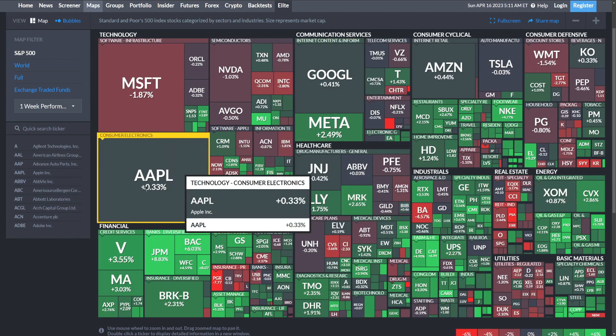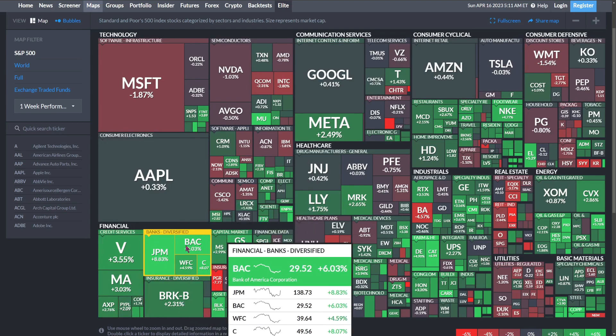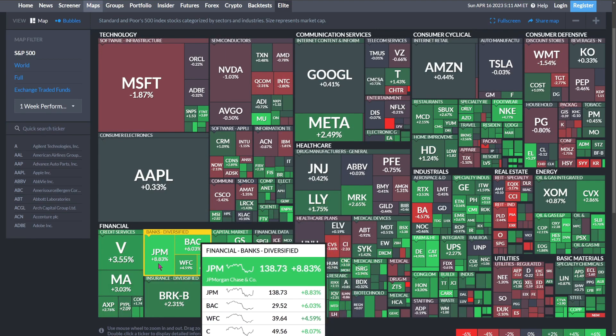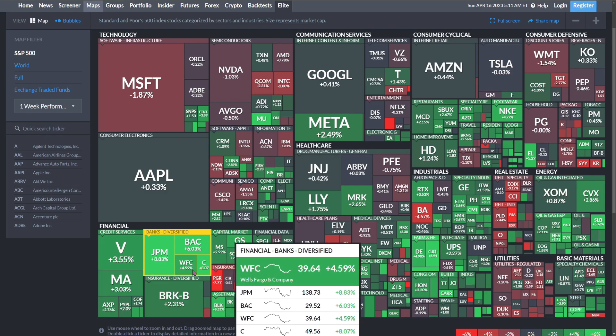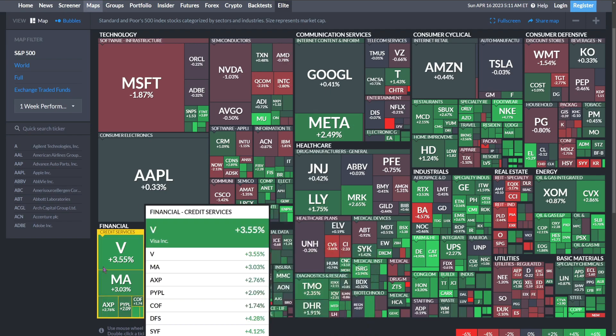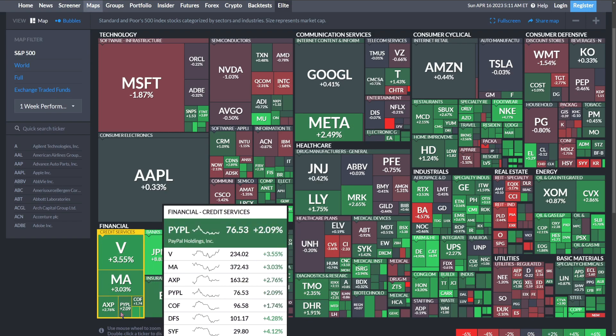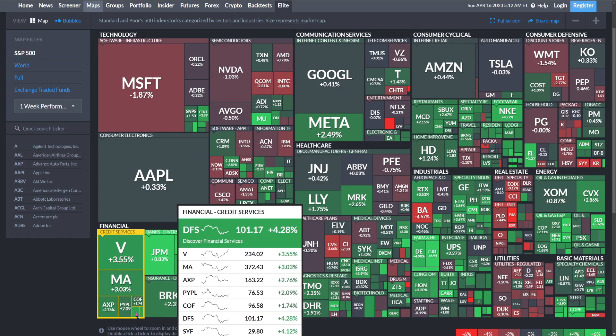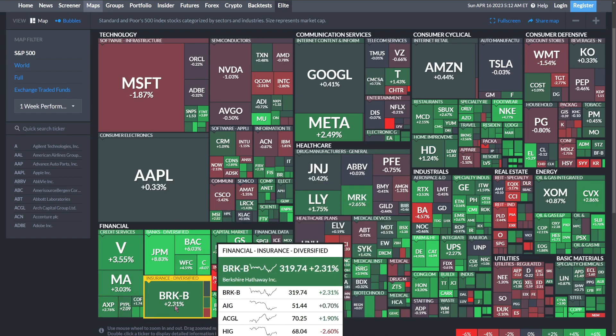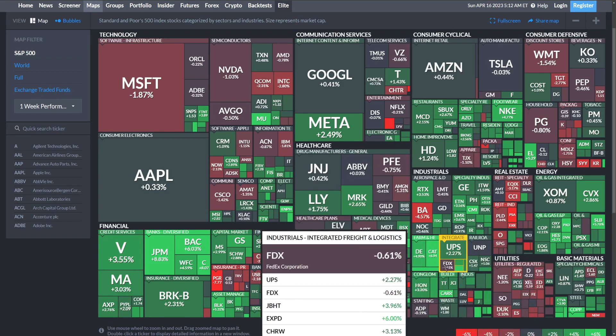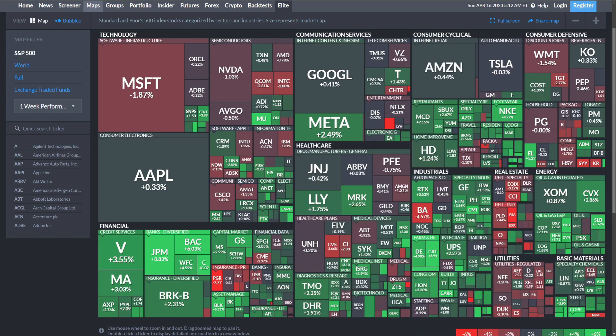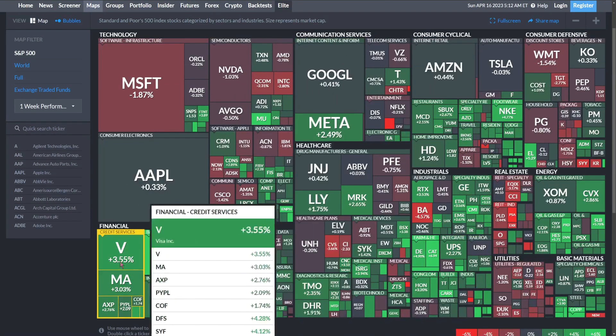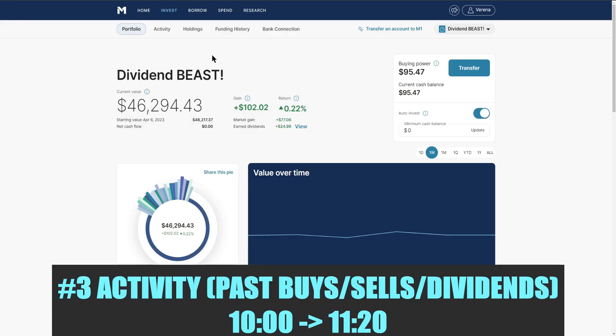Looking at the one week performance, financials did really well this week. You can see Bank of America up 6%, JP Morgan nearly 9%, Wells Fargo 4.59%, Citi Group 8.07%, Visa, Mastercard all up over 3% along with some of those other credit services. Very interesting move in the financials.